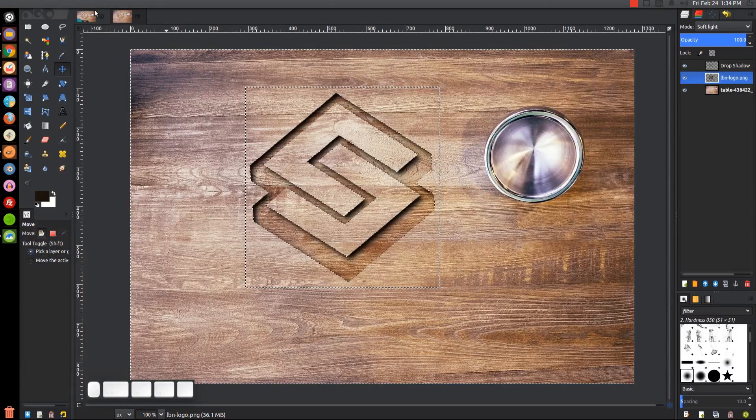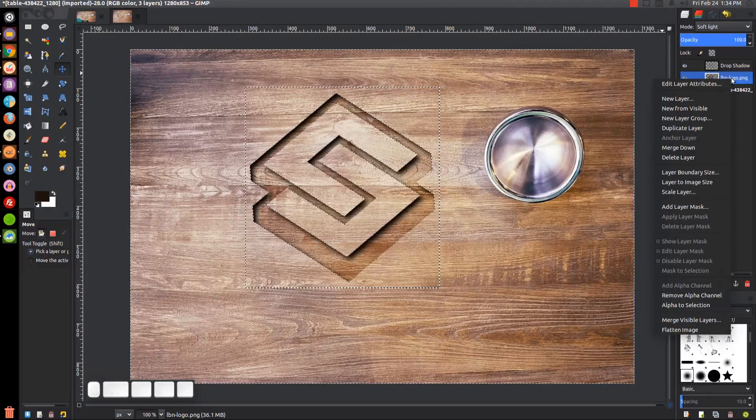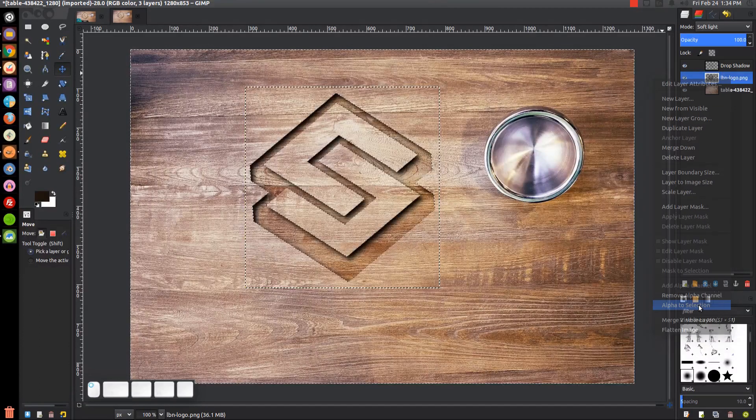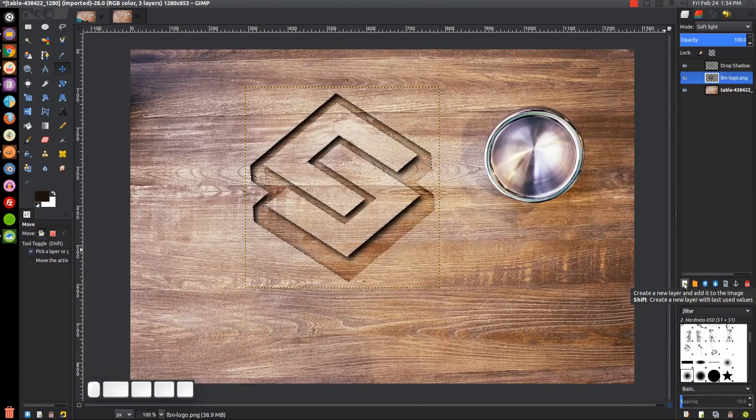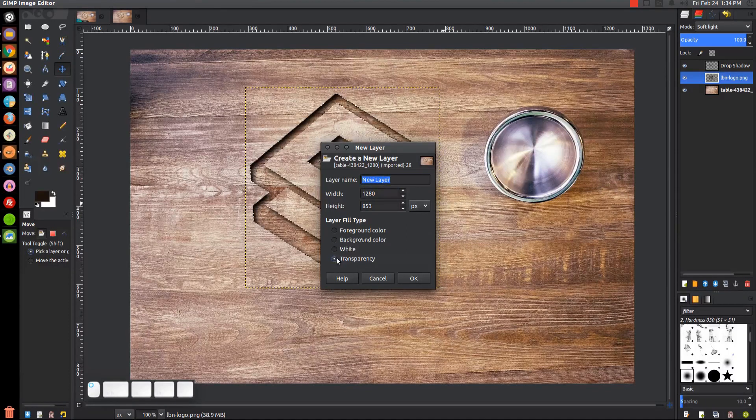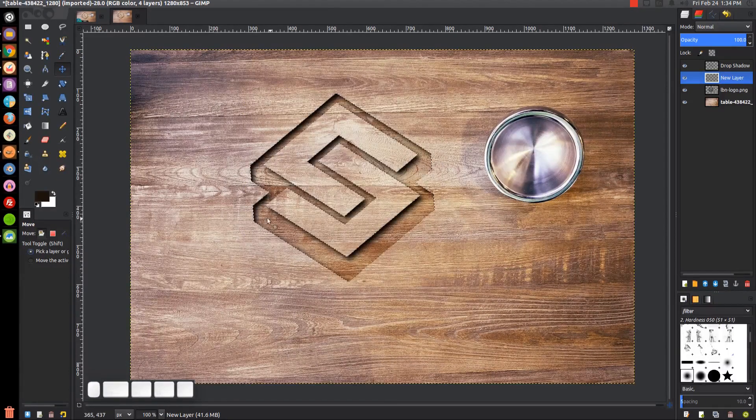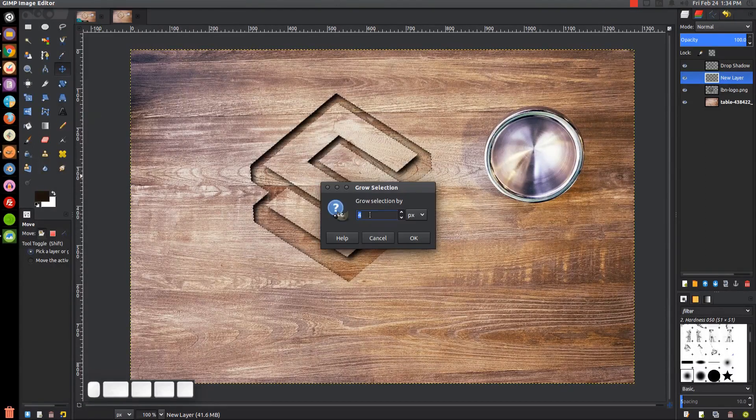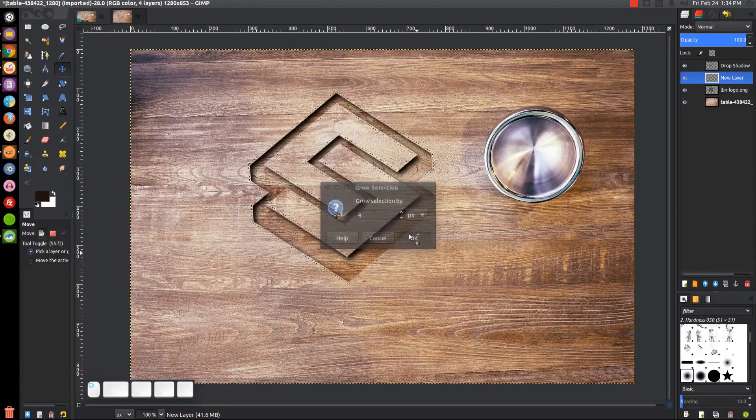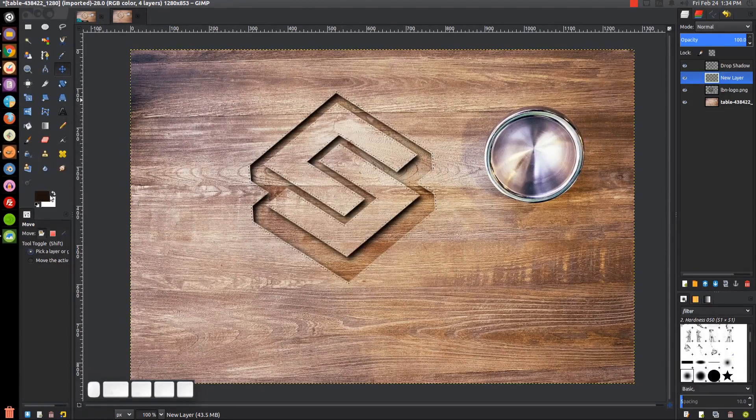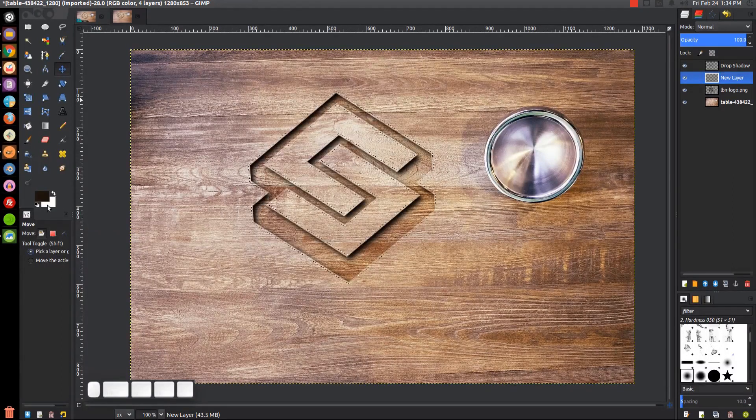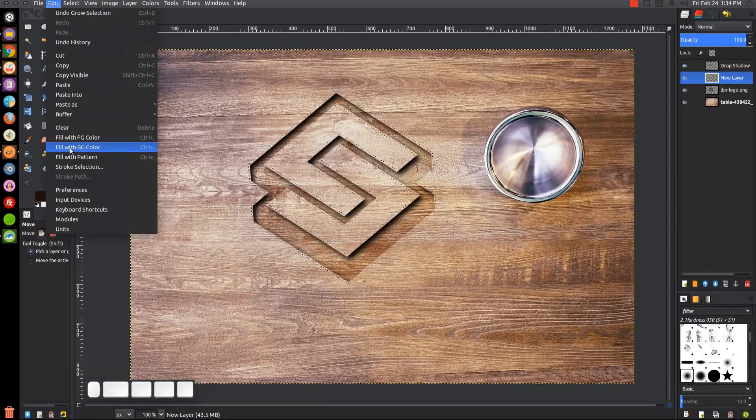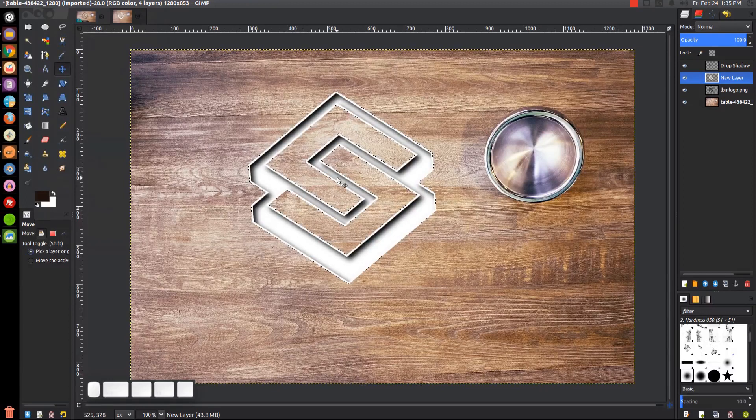What we can do now is right-click on this layer and go to Alpha to Selection. Then I'm going to click this button that says Create a New Layer. We want to use transparency, then click OK. We want to go to Select and Grow, and grow it by 4 pixels. Then we're going to fill that in with white. I already have white set as my background color. We'll go to Edit, Fill with Background Color, and it's going to fill that in with white.